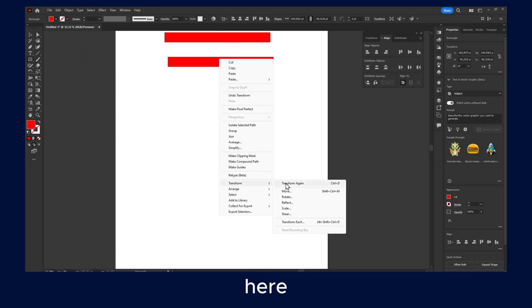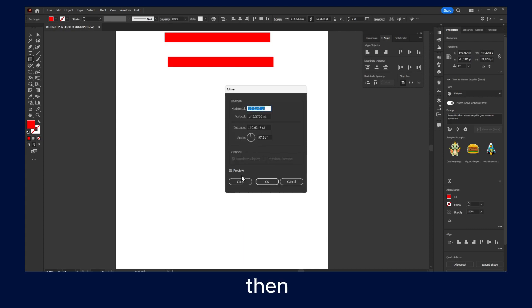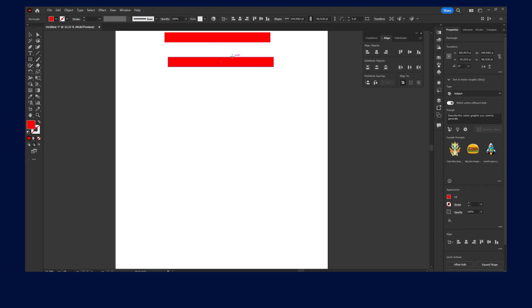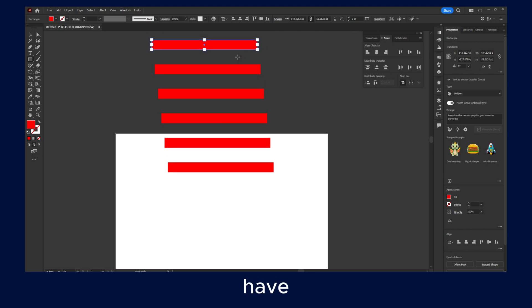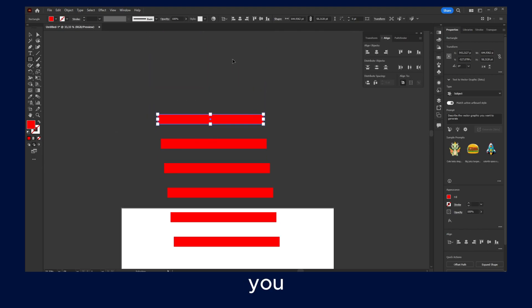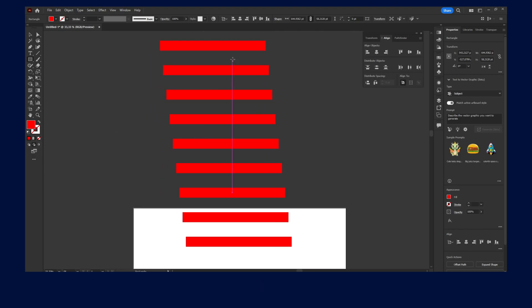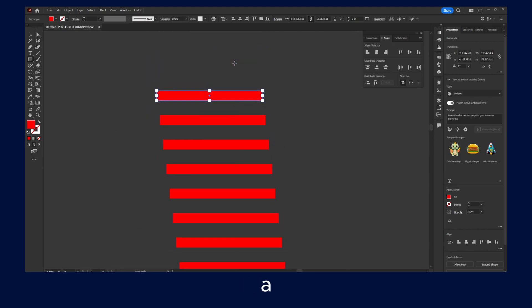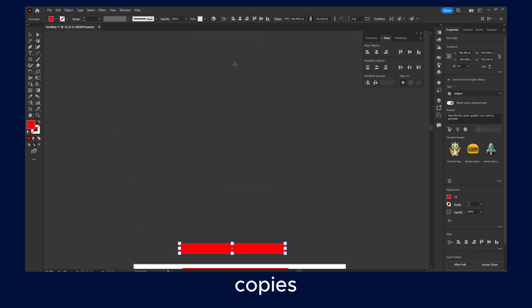Right, here you click Move and then here you click on Copy. And now if you want to repeat the same action, you just click on Ctrl+D, and now you have, as you can see, a lot of copies.